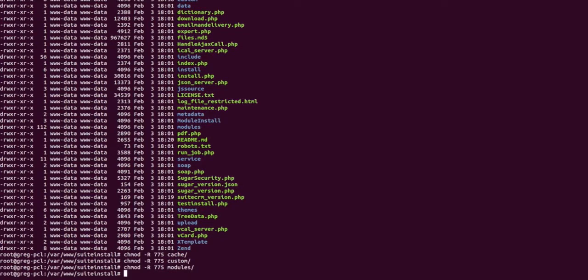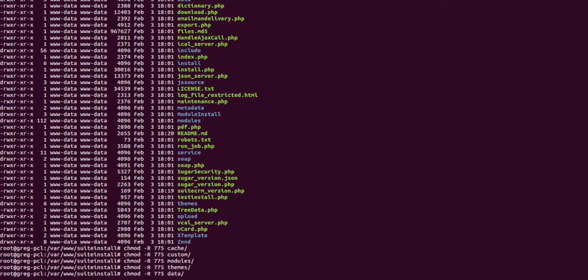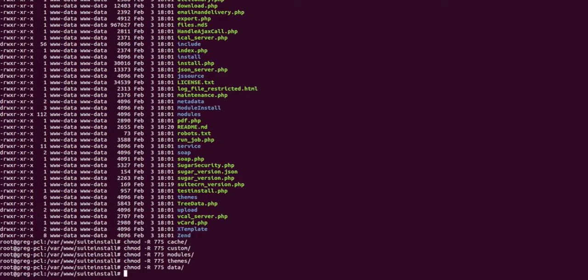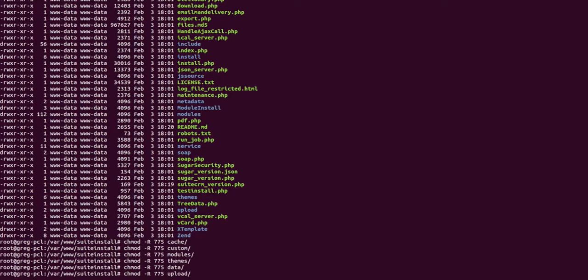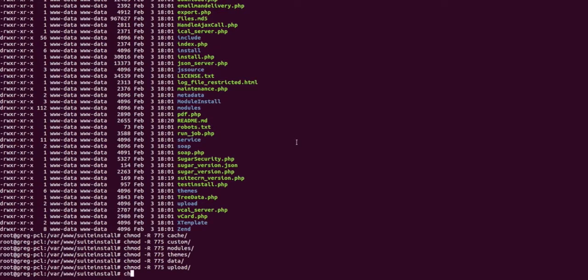And for themes, and for the data directory, and finally for the upload directory. The last file we have to change is the config override: chmod 775 config_override.php.